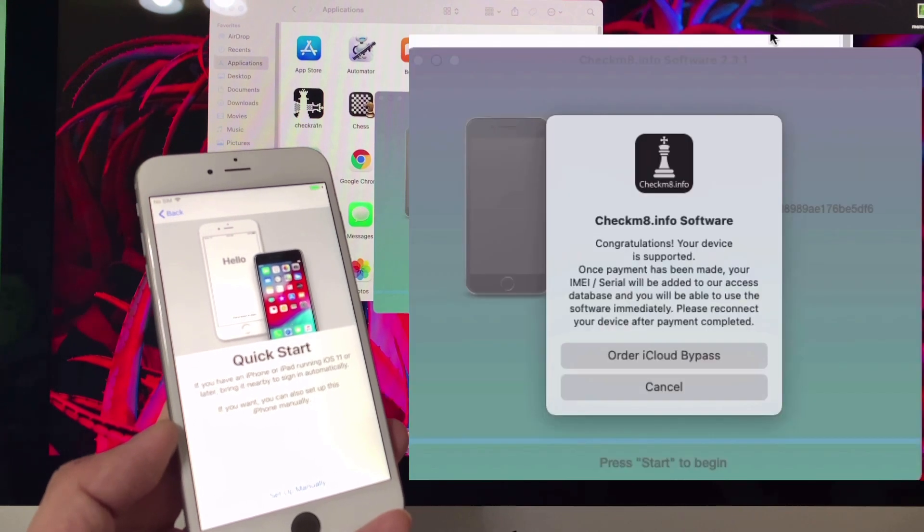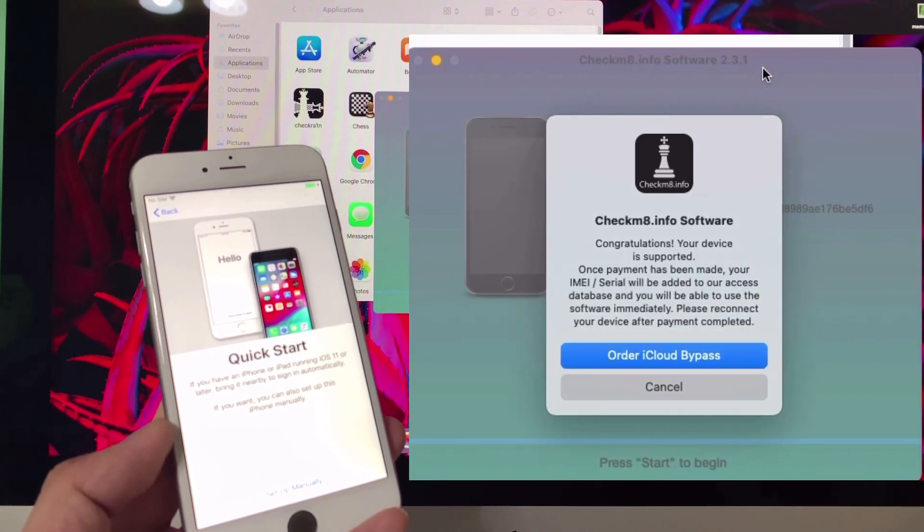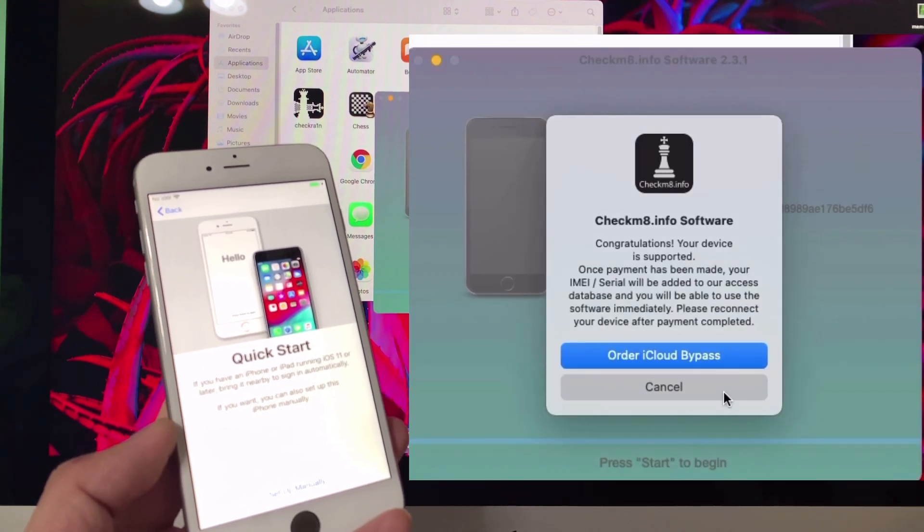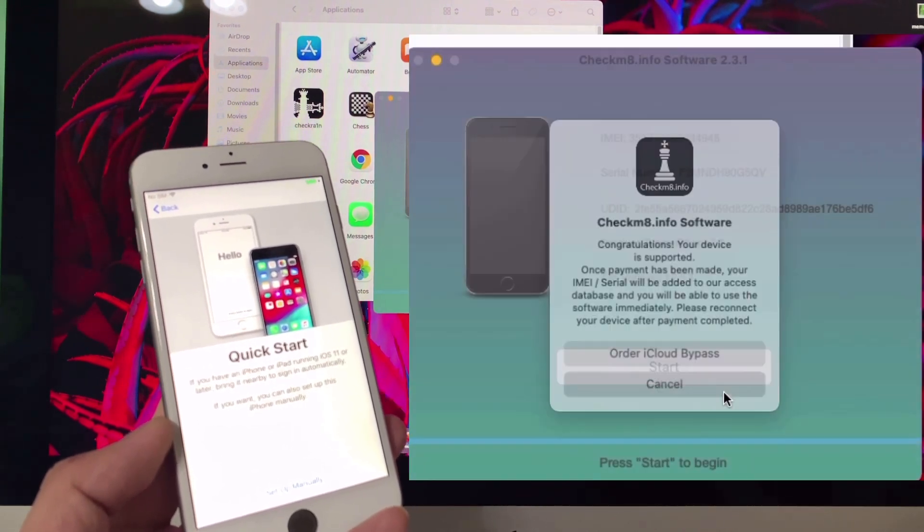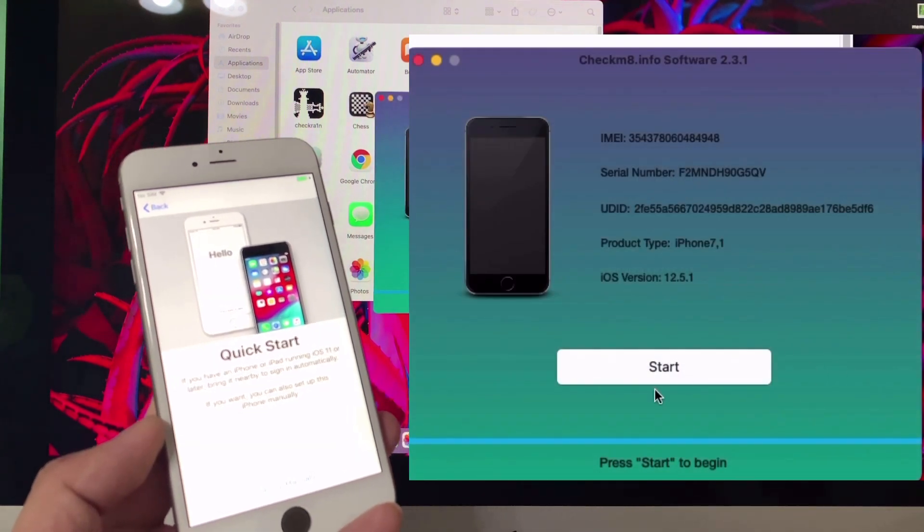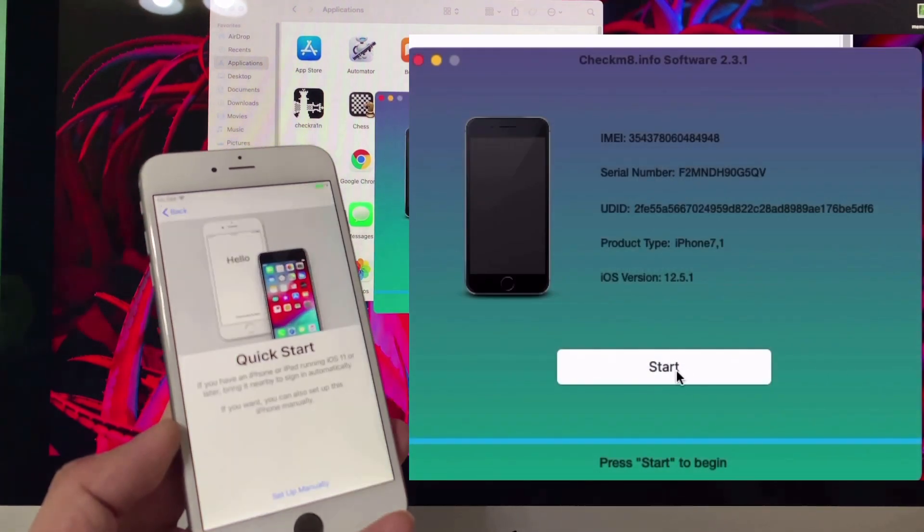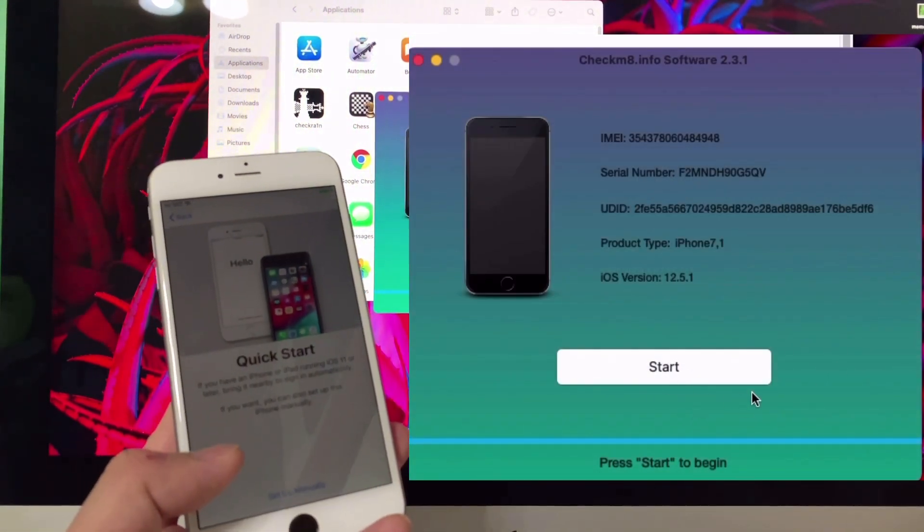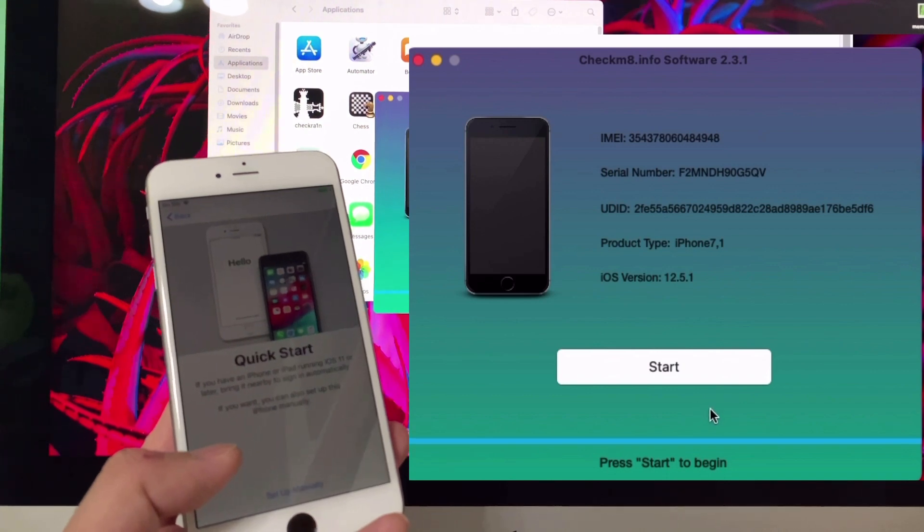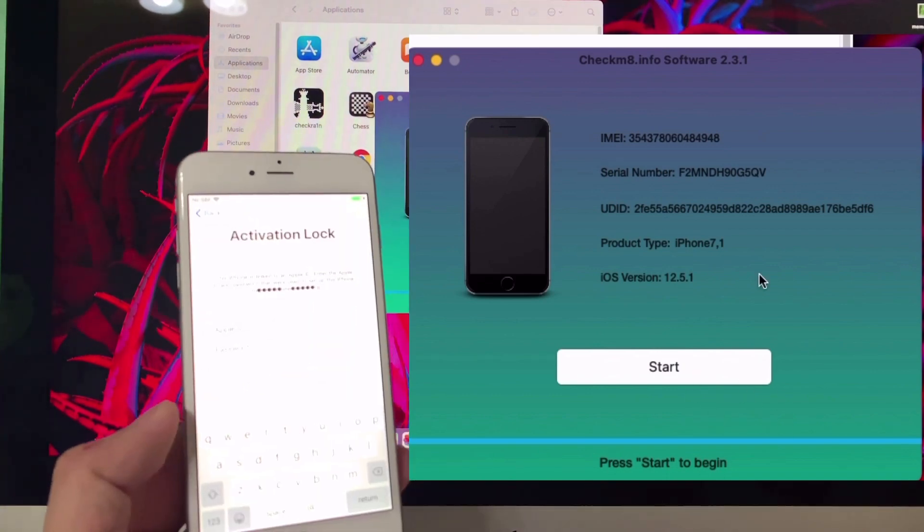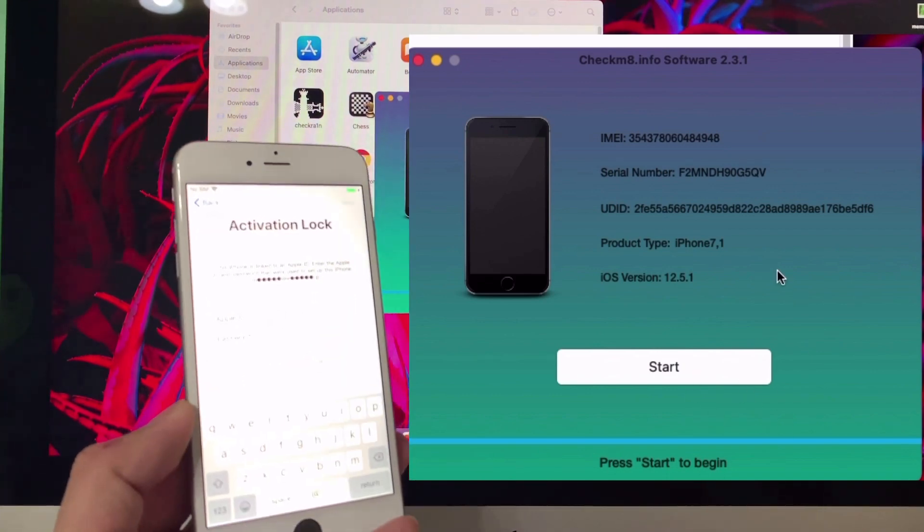Go back to the checkmate software and cancel this. As you can see, the 'Start' button is now activated, so you can now bypass the iPhone 6 Plus.